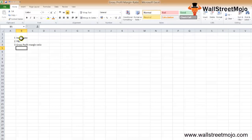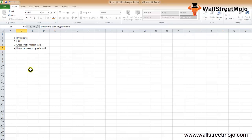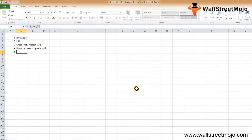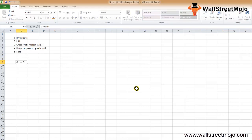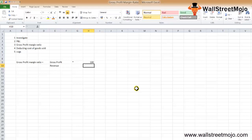The gross profit margin ratio indicates how much profit a firm makes by deducting the cost of goods sold, which is COGS. It does not take any other expenses into account except COGS. The formula is: Gross Profit Margin Ratio = (Gross Profit / Revenue) × 100.